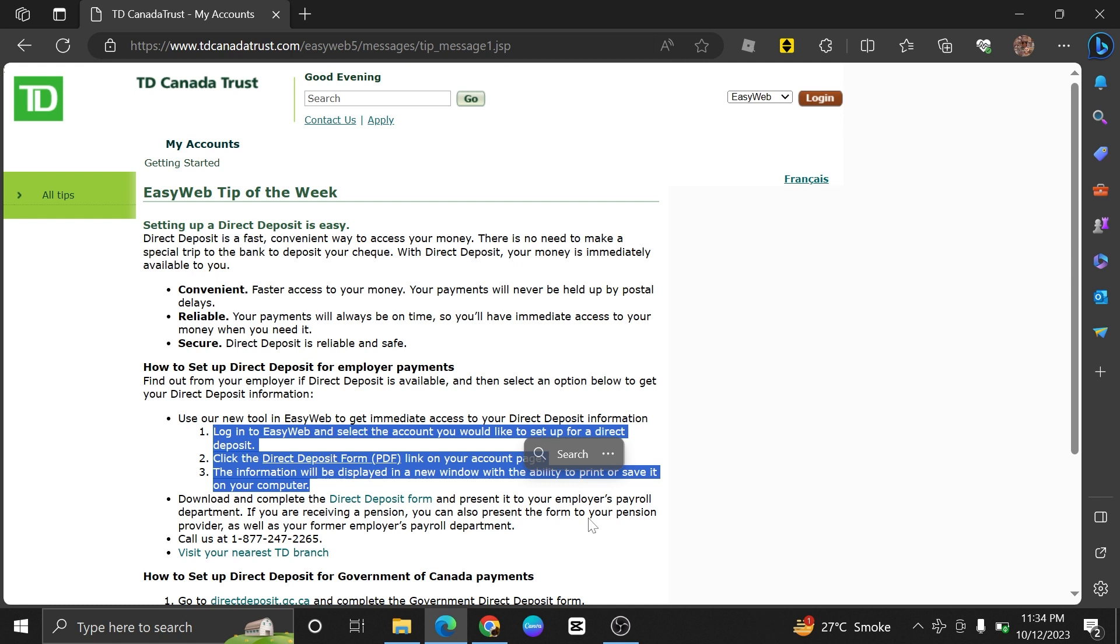If you encounter any issues or have questions about setting up direct deposit with TD Bank, consider contacting their customer service.